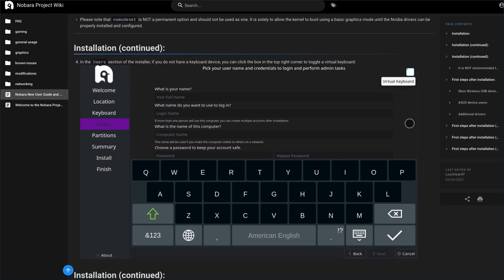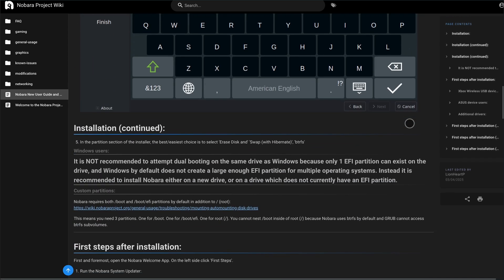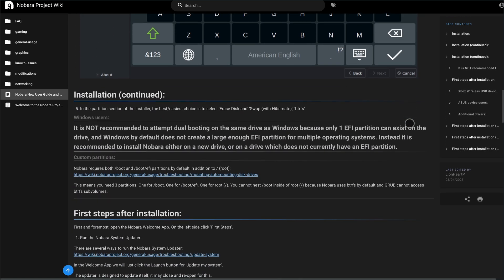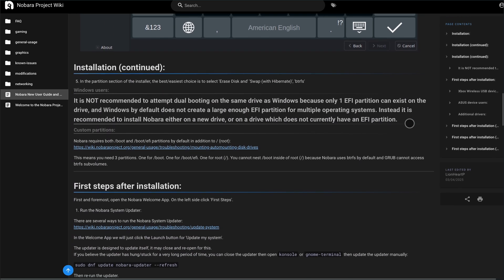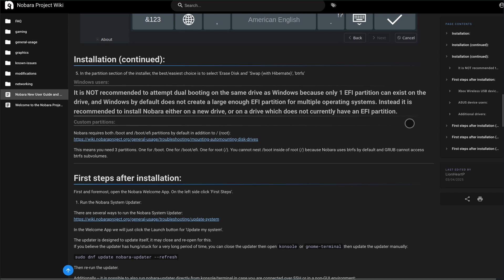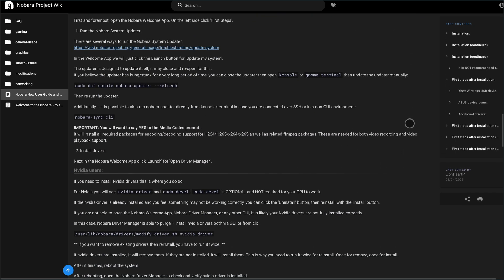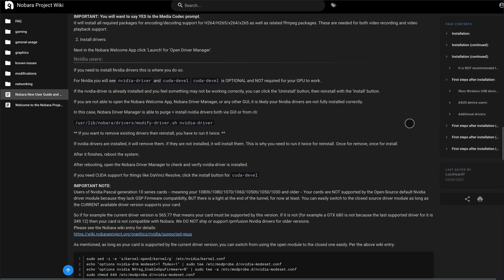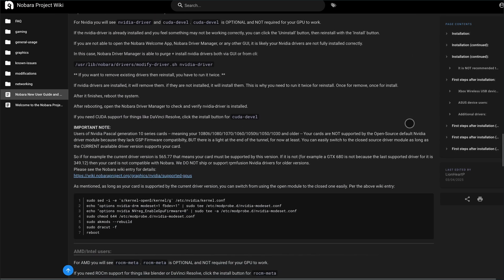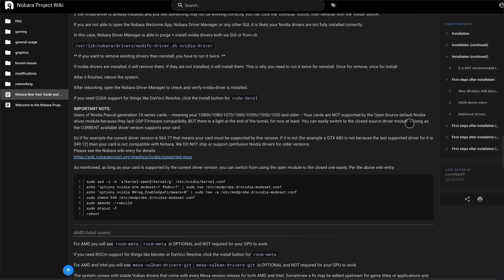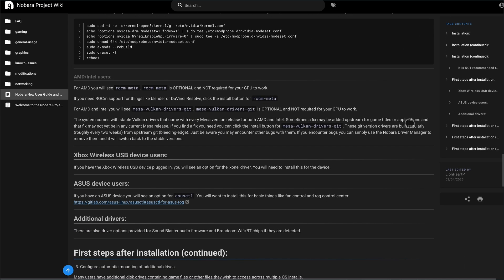Under the hood, the latest Nobara 42 ships with kernel 6.14, Mesa 25.x, updated NVIDIA support, and driver switching tools, so you can swap between Mesa Vulcan and NVIDIA branches at will.